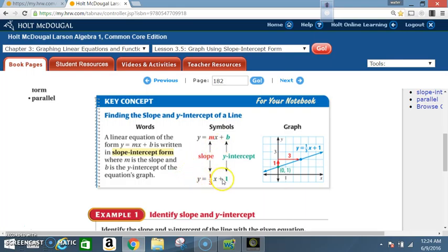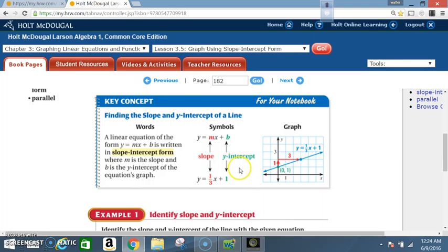So in this equation, y equals one-third x plus one, one-third is your slope. The y-intercept is one. On the graph, your y-intercept is located right here. And don't forget, that's the value of one. When does the y-intercept occur? When x is zero. So this is the point (0, 1).